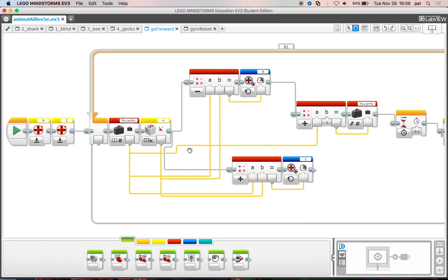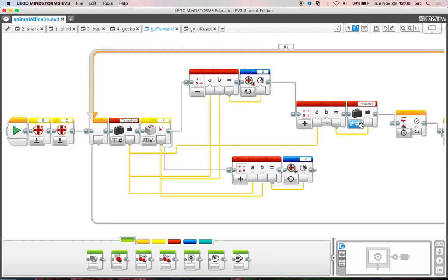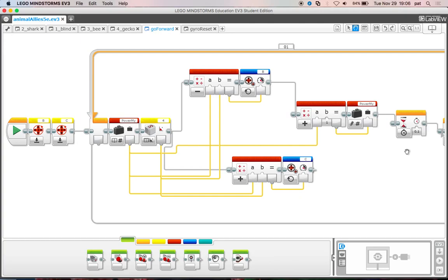Then we increment the power value. Here we're using one, so now five plus one equals six, and we save that value for the next time. So now the power is going to be six. We wait for a certain amount of time - you can adjust these values to experiment with it.